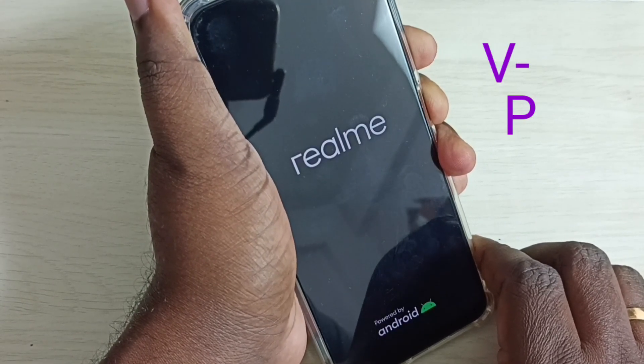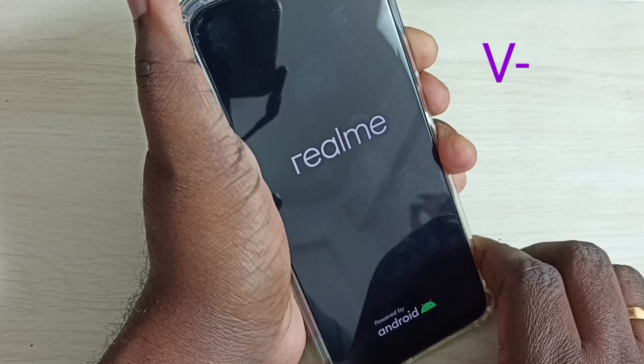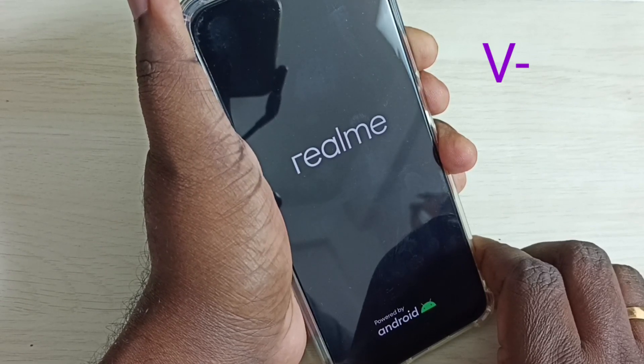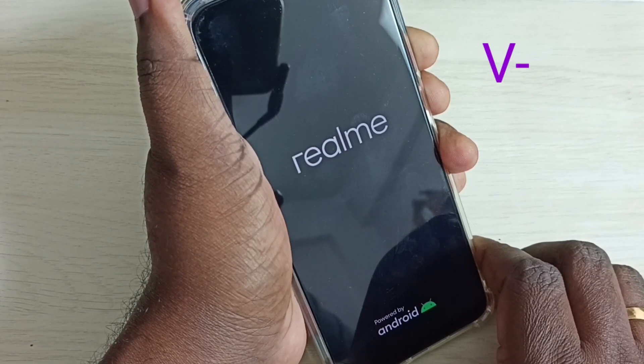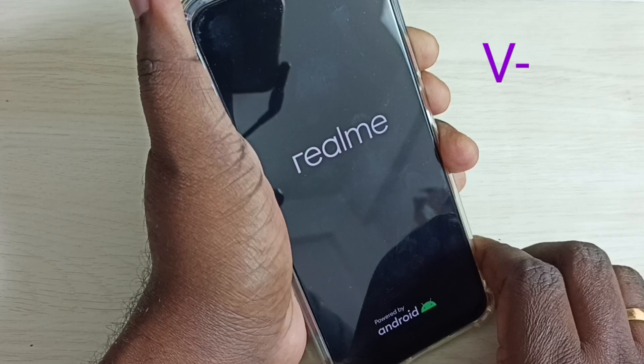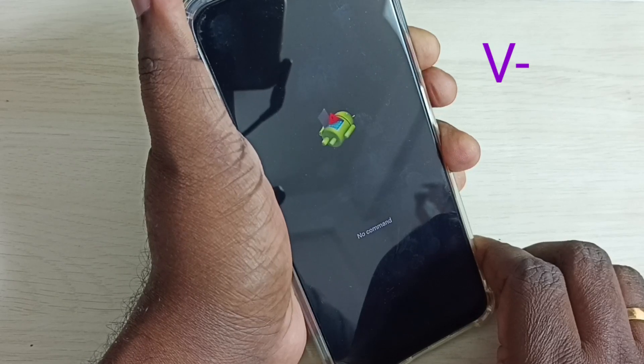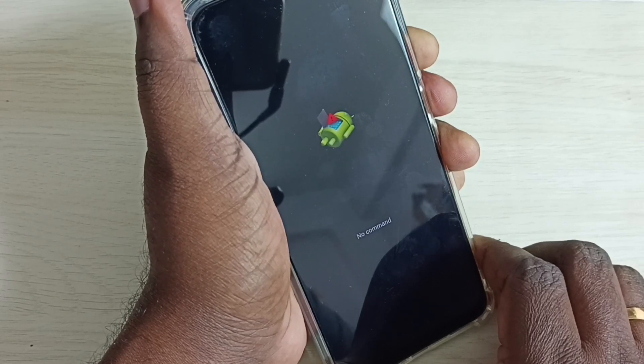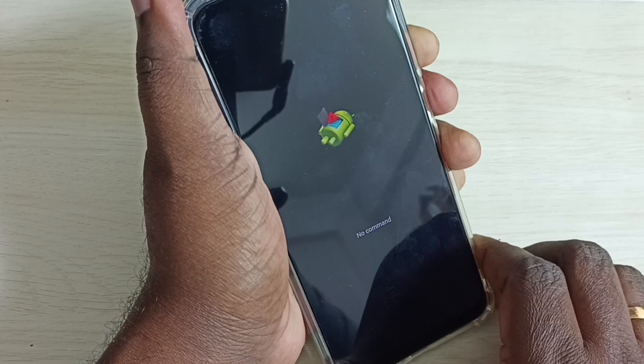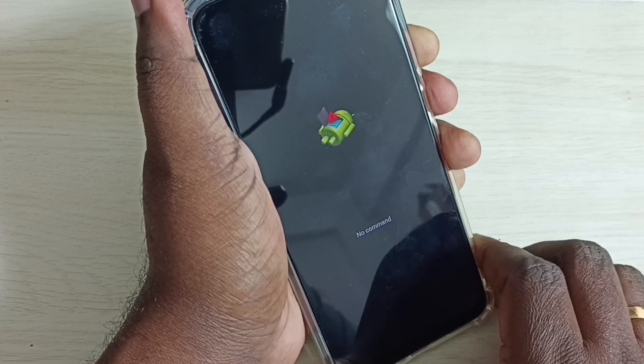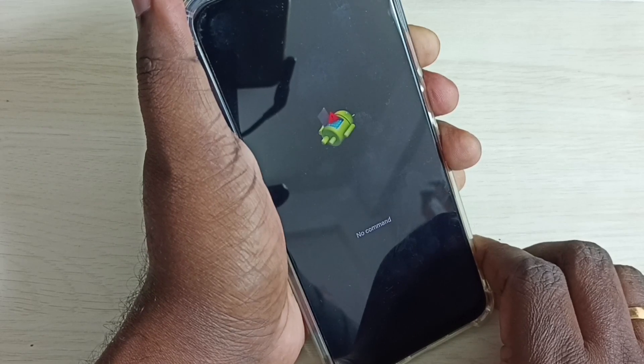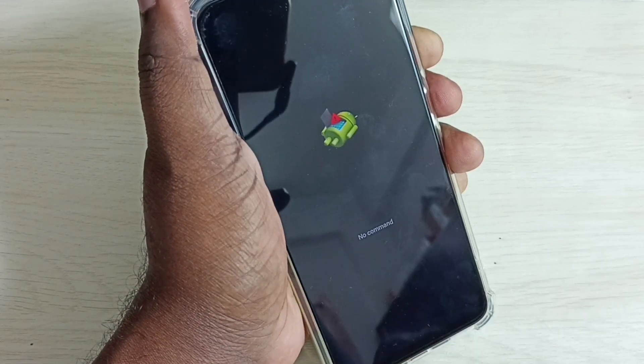Then release the power button. Please wait. Now we can see this screen. Now we can release the volume down button.